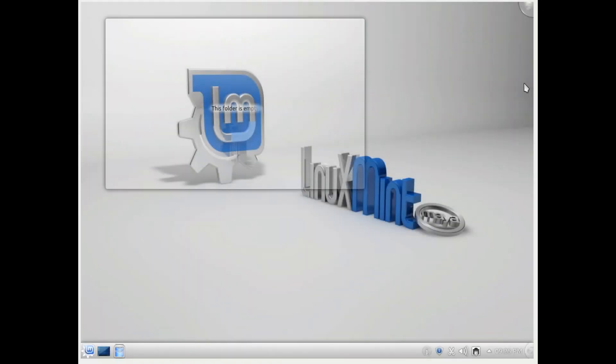Hey, this is Swapil Bhartia from Muktware.com, and today we are going to talk about Linux Mint 13 running KDE. When you install Linux Mint 13, this is the default desktop you will get where you have this panel at the bottom.